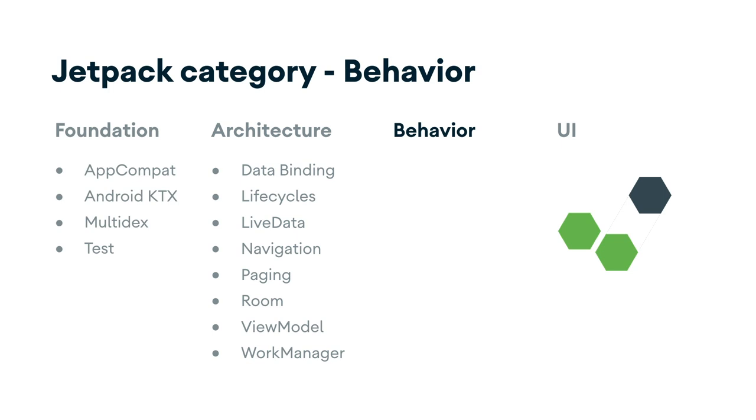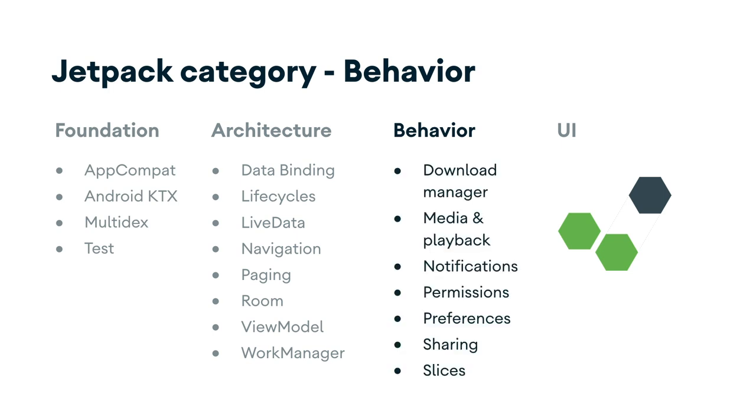Behavior components help your app integrate with standard Android services like notifications, permissions, and sharing.